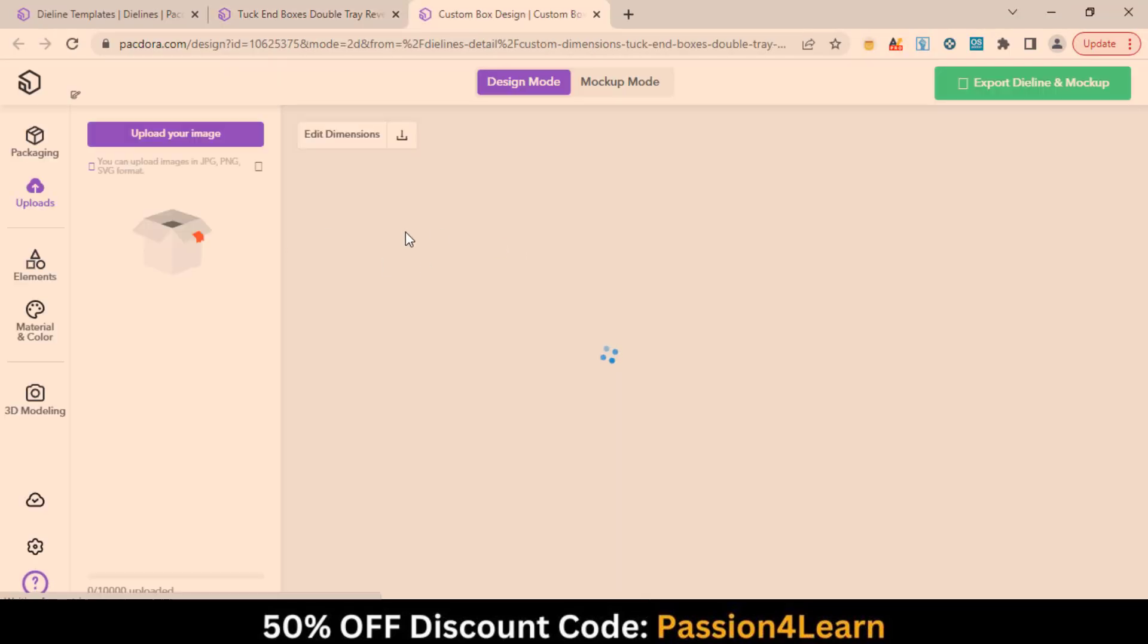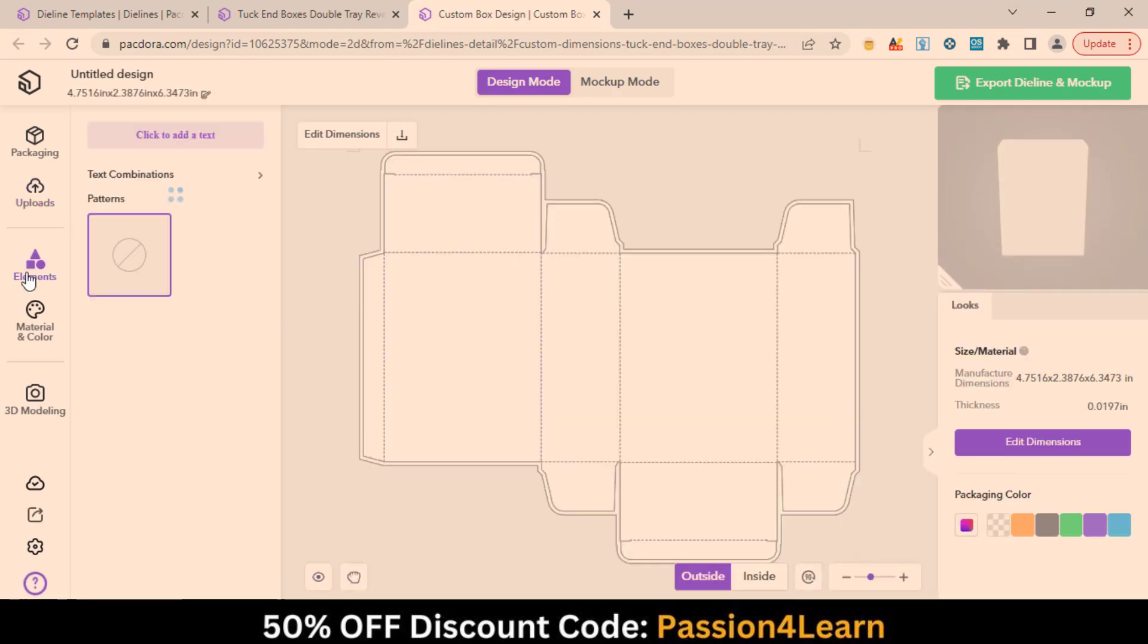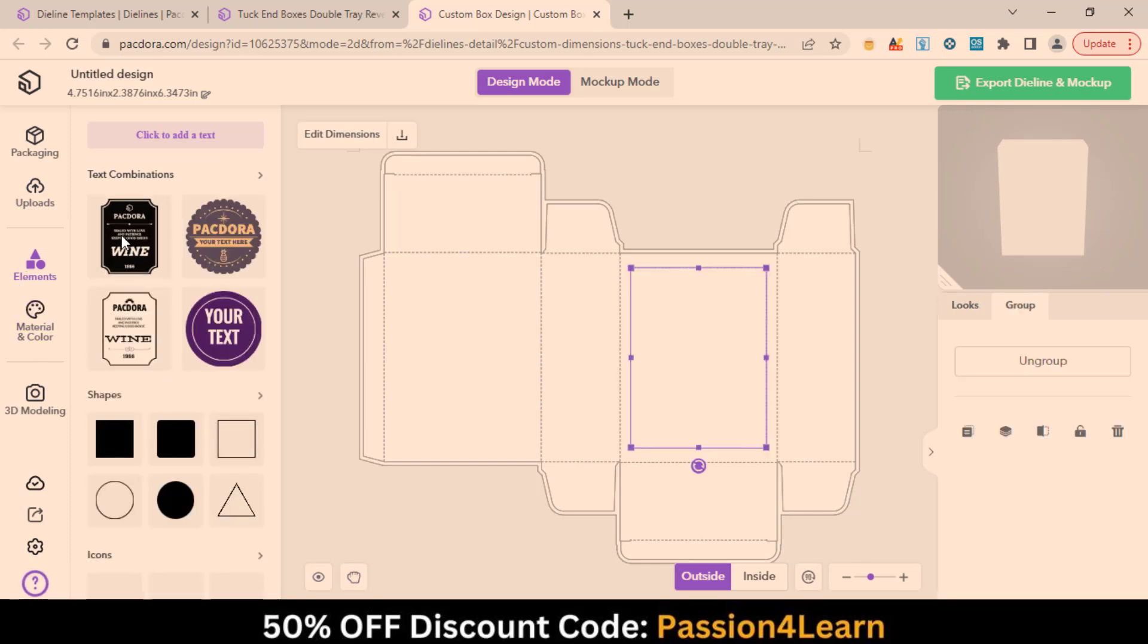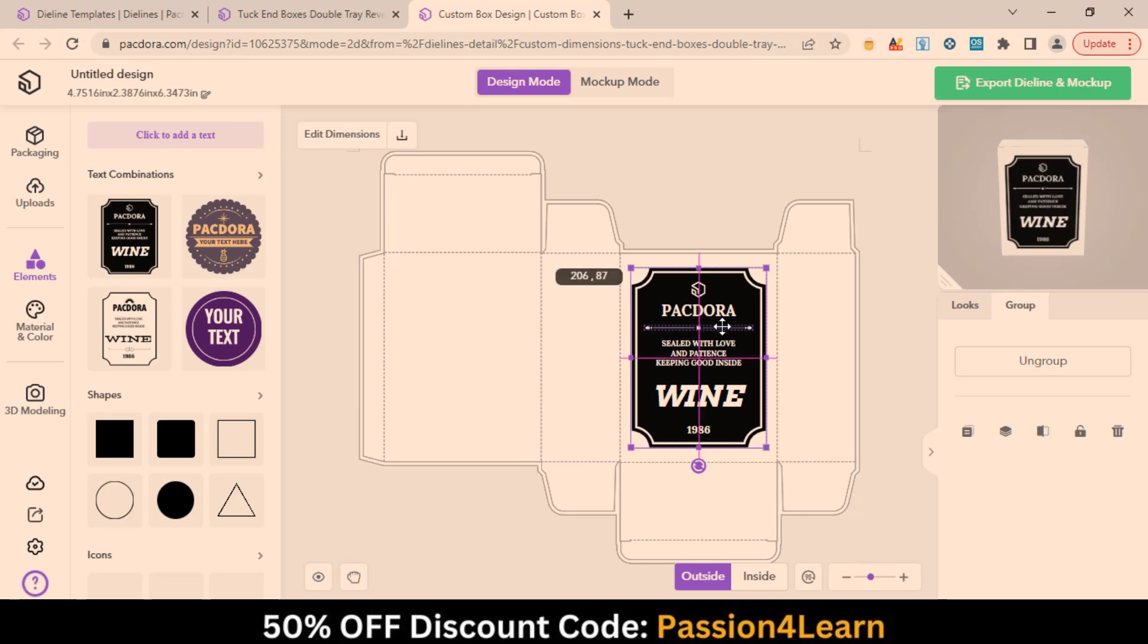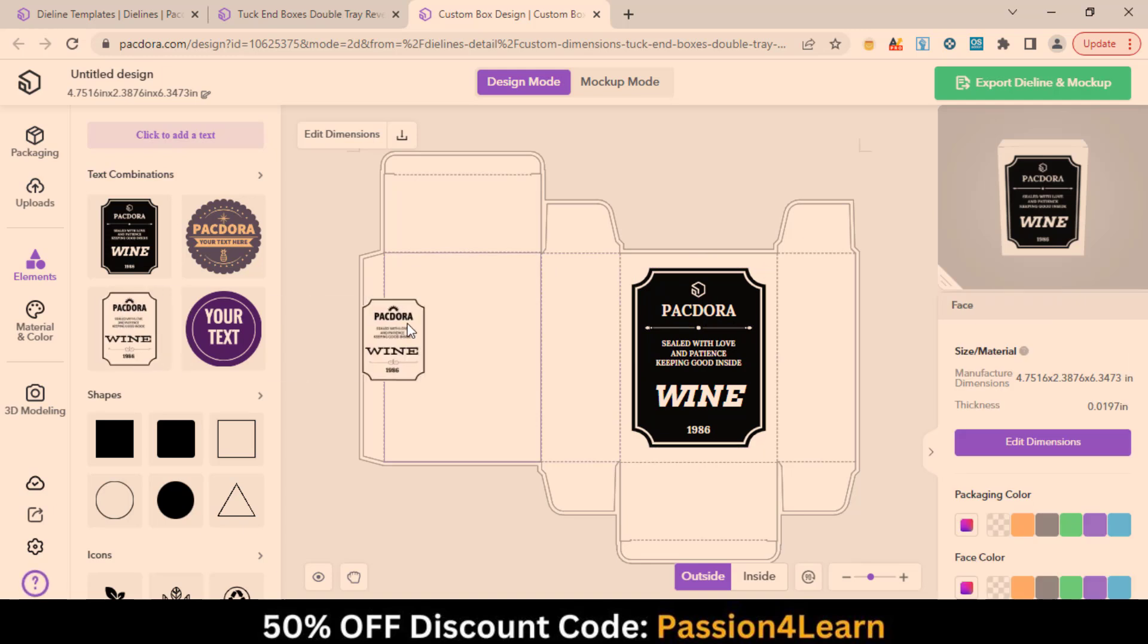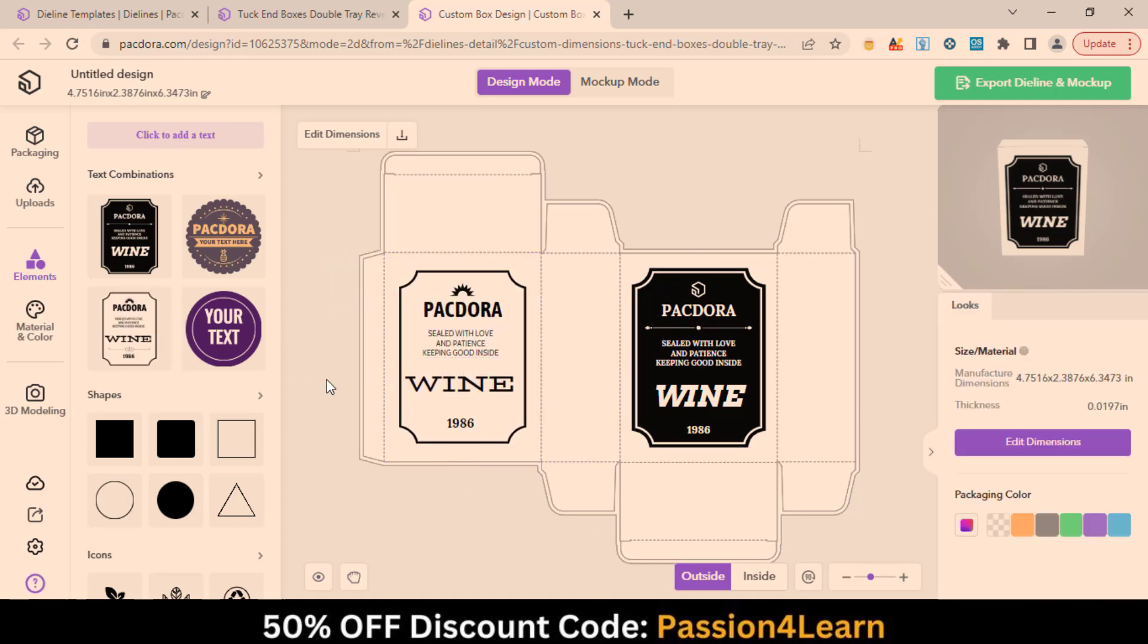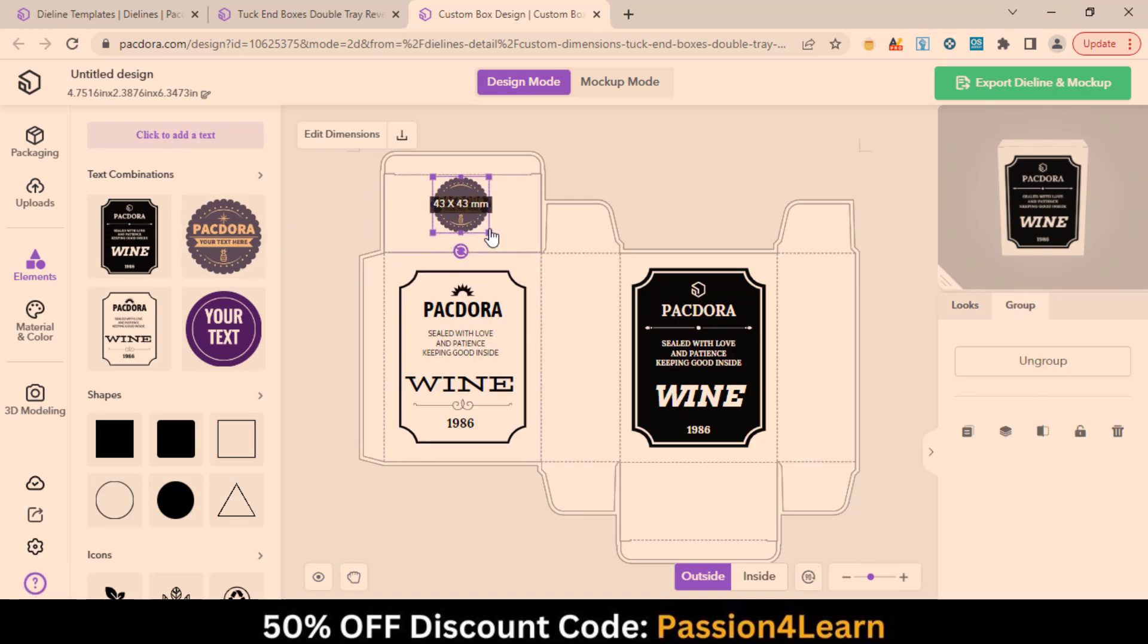You can upload your packaging design images here. I will use the website library for this video to create a random packaging box. In the Elements tab, you can explore the essential things that need for the design. Simply drag and drop these elements on the die line. Resize and adjust them.